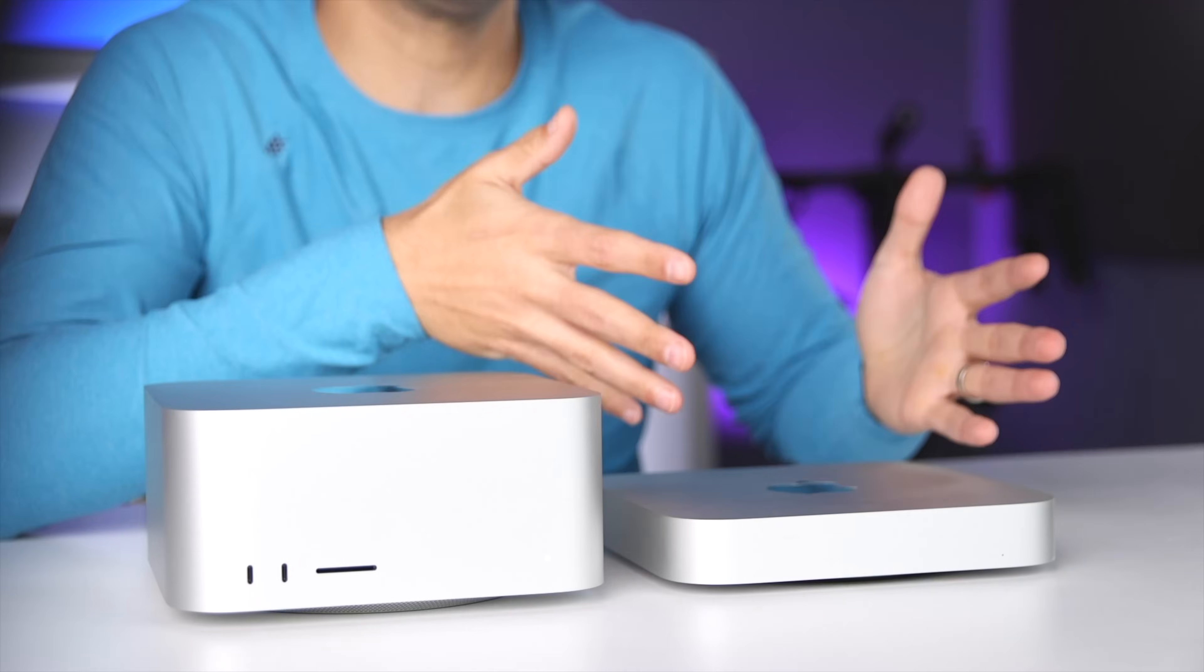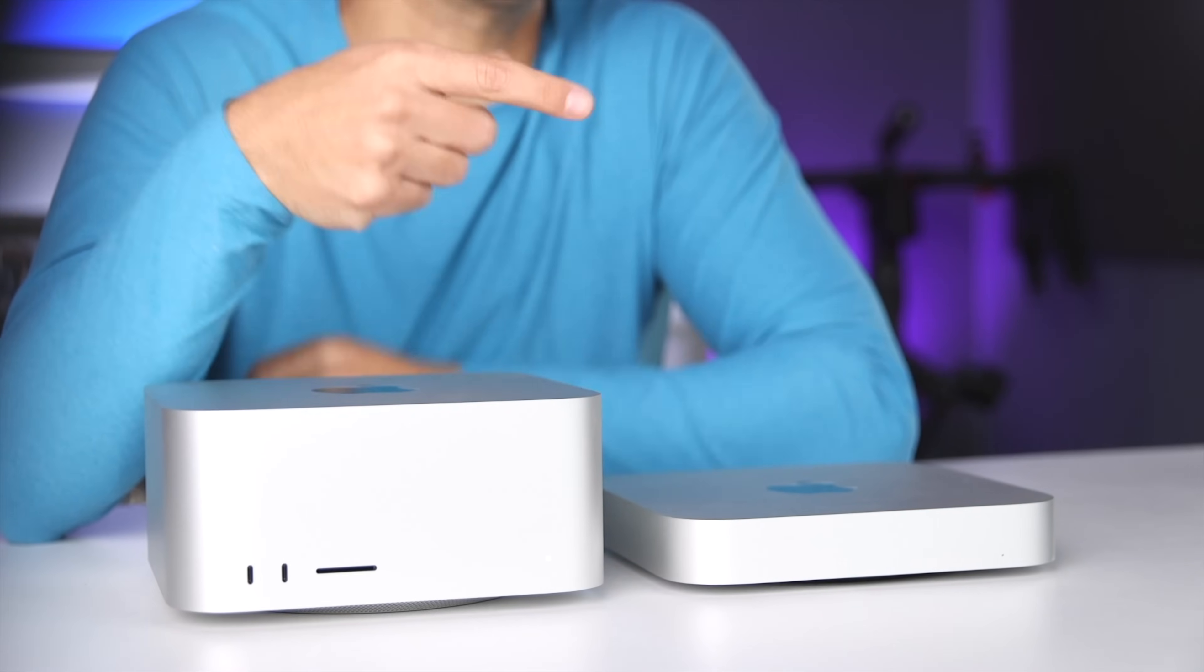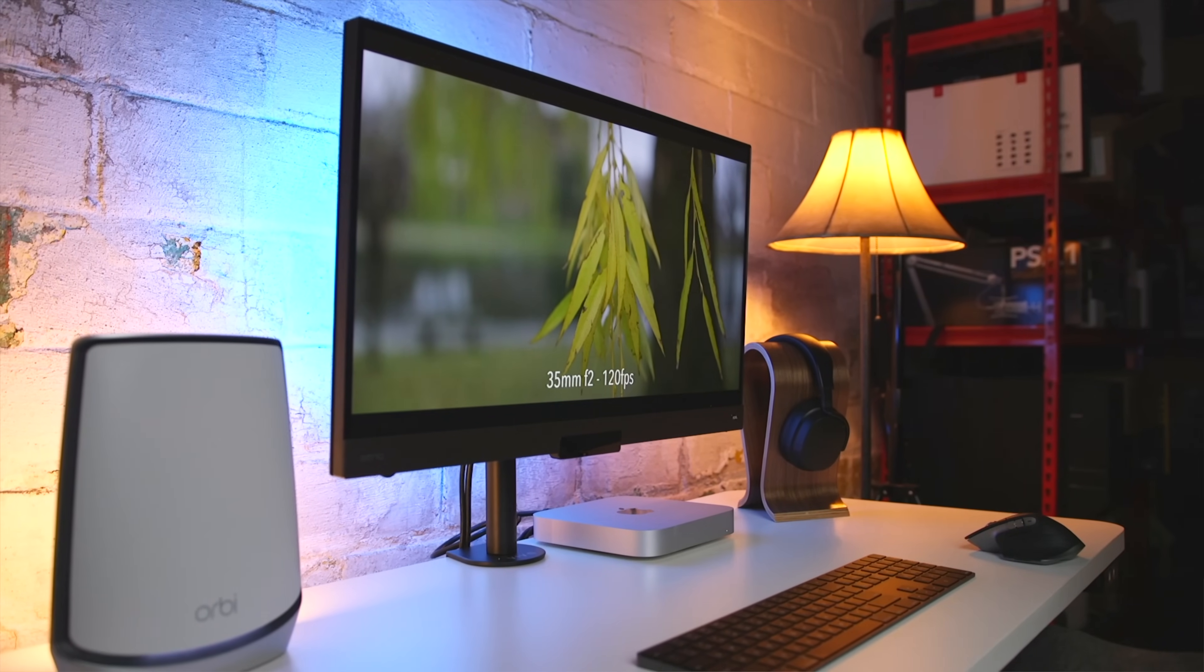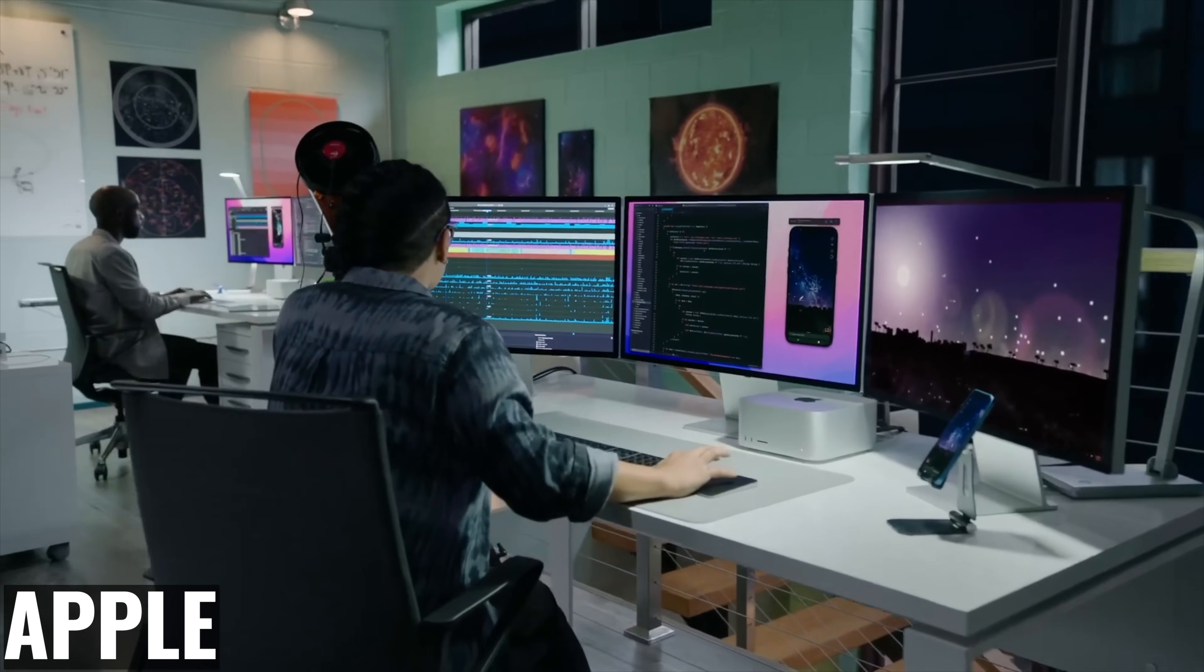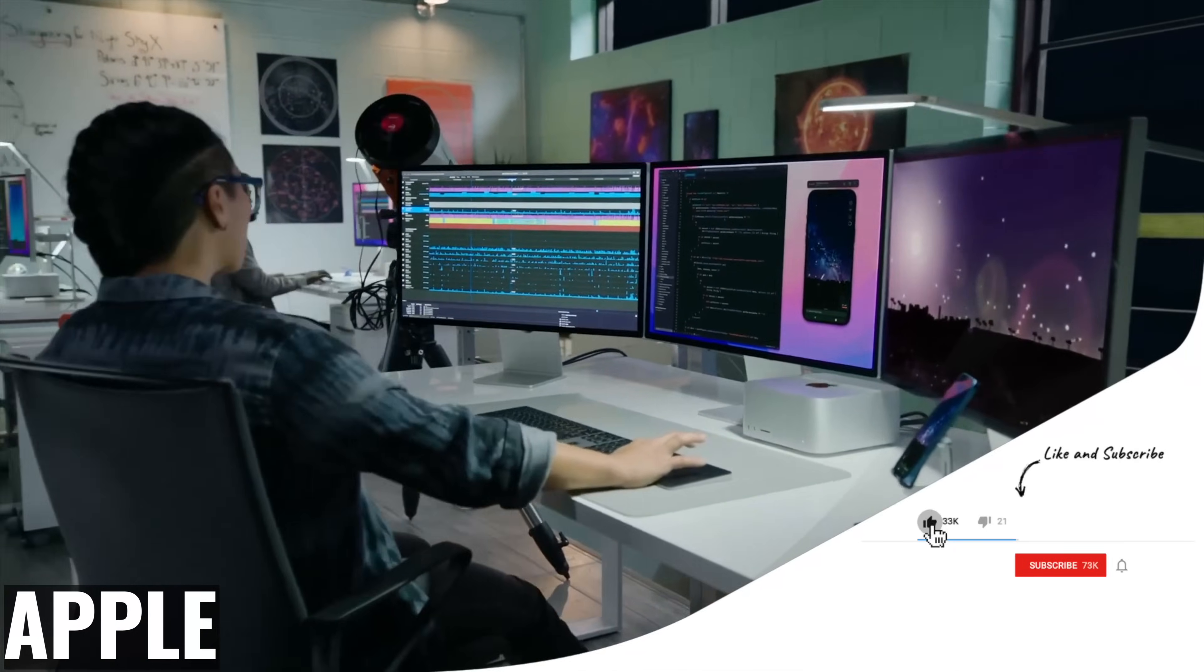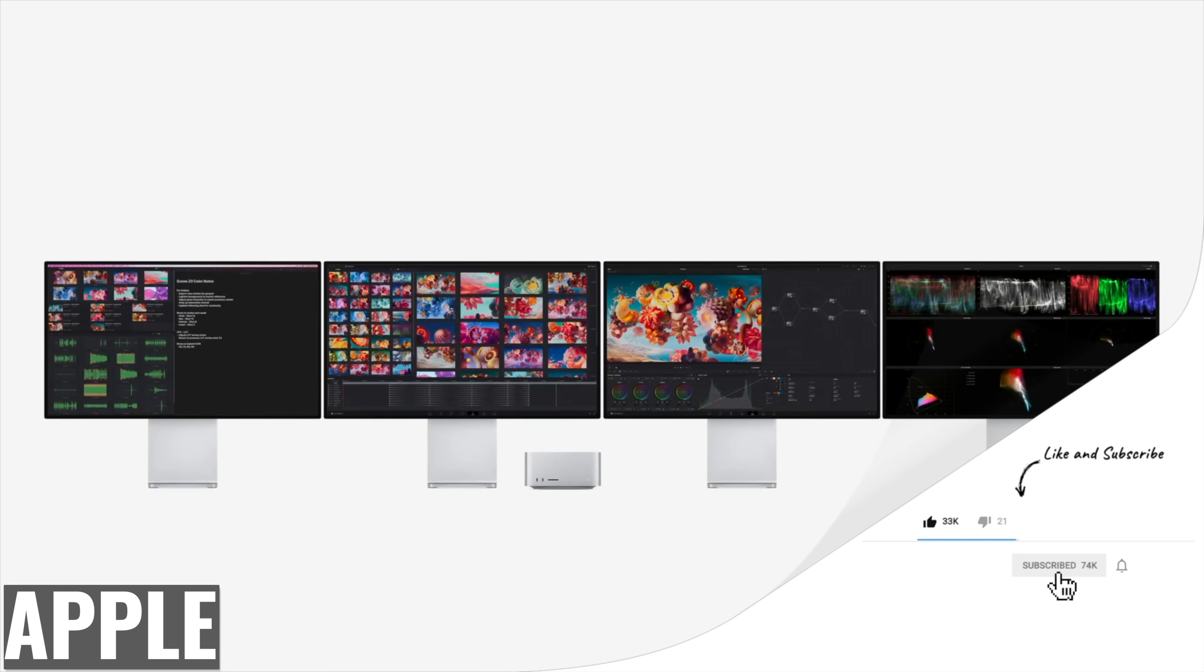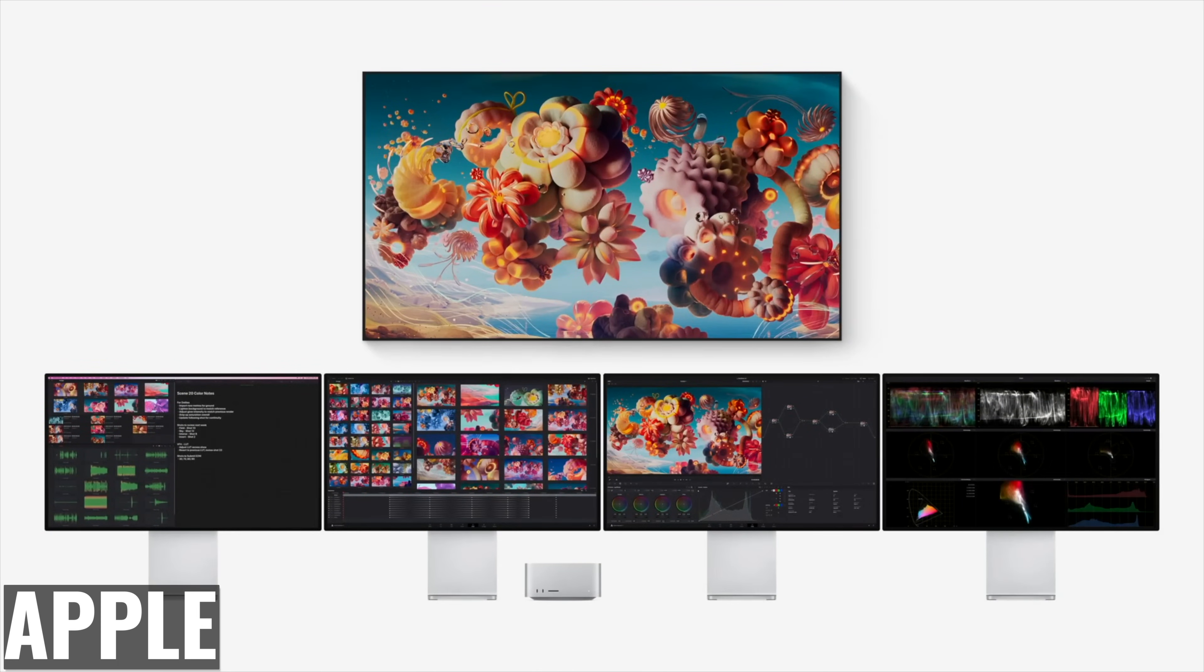Now, I mentioned displays, and there's another super important and very real difference. So the M1 Mac Mini is limited to two displays, one that's up to 6K, and one that's up to 4K. And this will be just fine for a lot of users. But if you want native support for more monitors, the Mac Studio can support up to five displays. Four of them can be 6K 60 Hertz, plus an additional 4K 60 Hertz display.